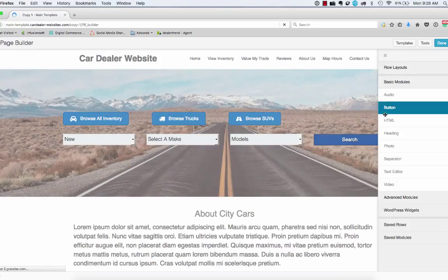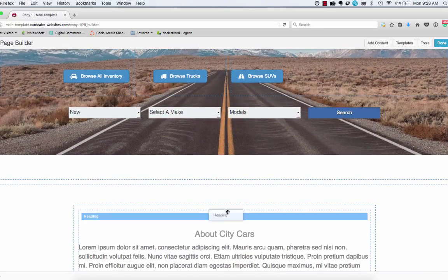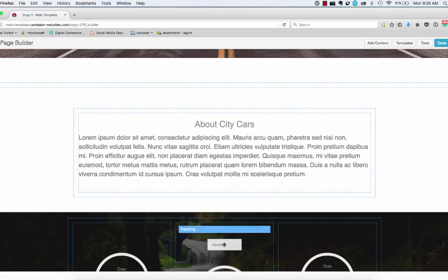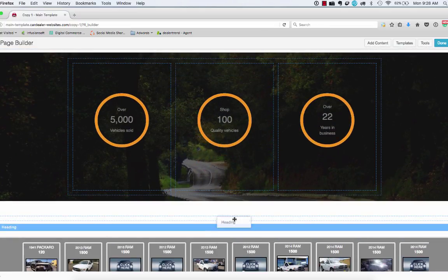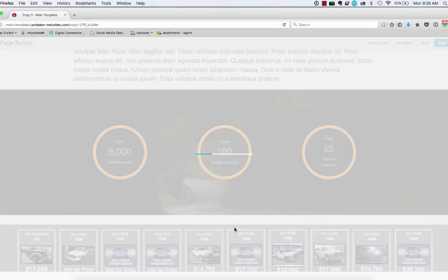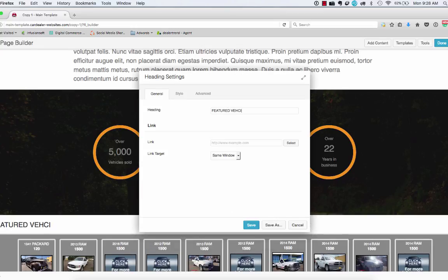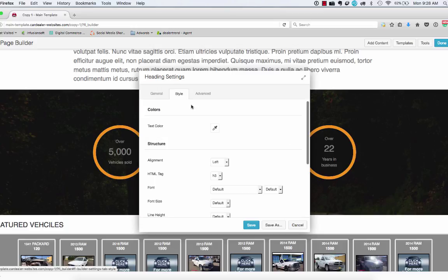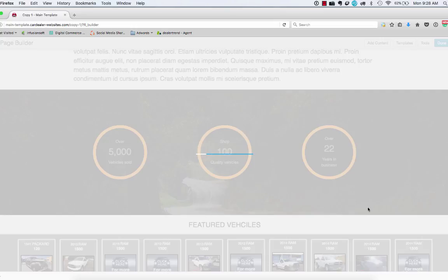basic modules. We'll put a heading, drag that down over here, just above inside here. And we'll just call this vehicles. And let's go ahead and get that to the center and we'll save that.